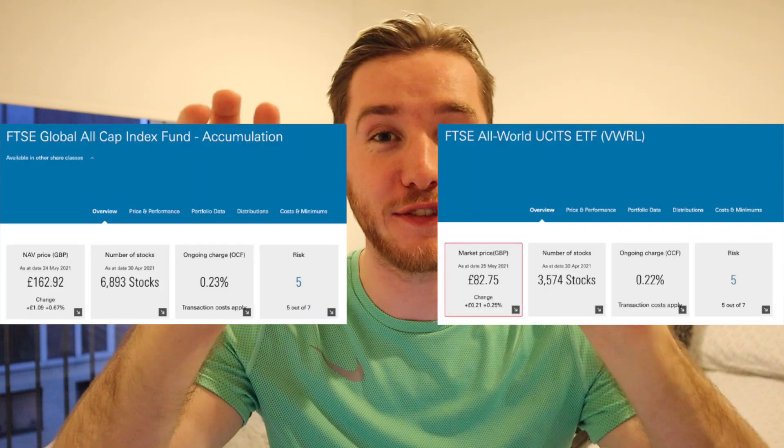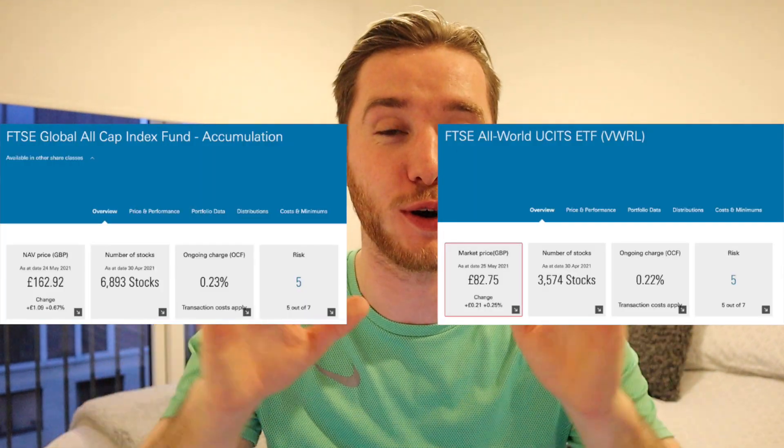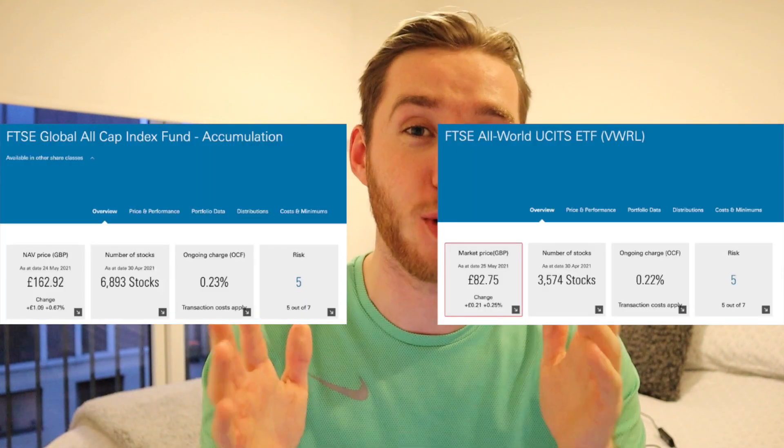The FTSE Global All Cap and the FTSE All World are two very popular funds. They're both global funds but there are a few key differences between them that you need to be aware of, particularly before making your first investment into either one of them. In this video we're taking a deep dive into the two funds going through all the differences to help guide you in the right direction.